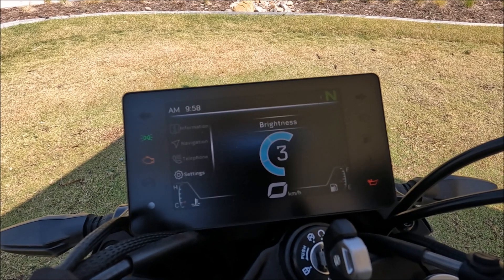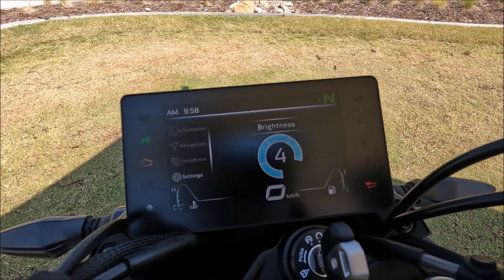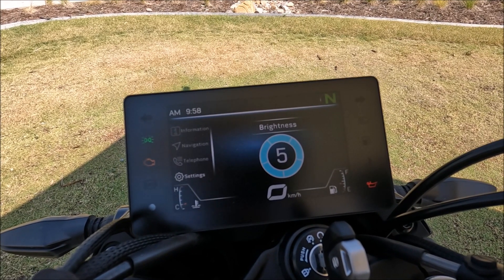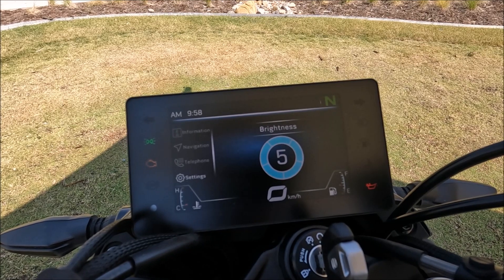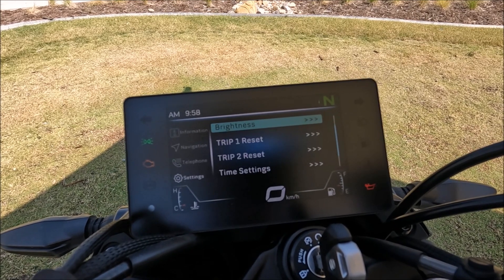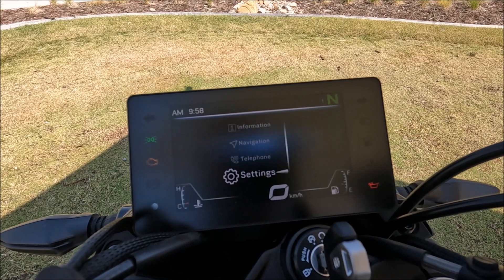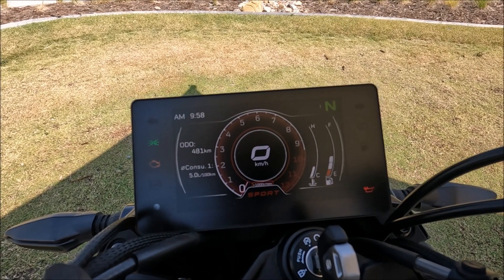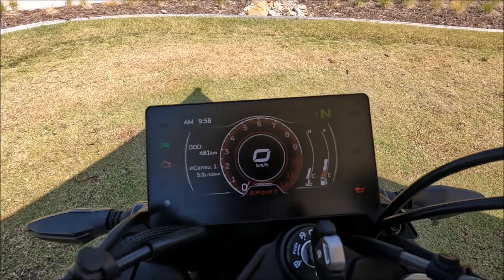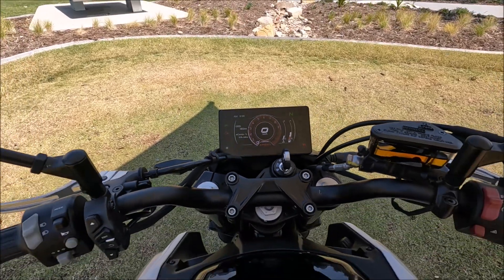I can now scroll all the way through to five, because it's a really bright day, and then hit enter. When I come back out of the menu, that is a lot brighter — so there we go.